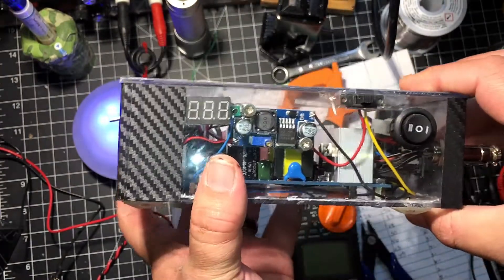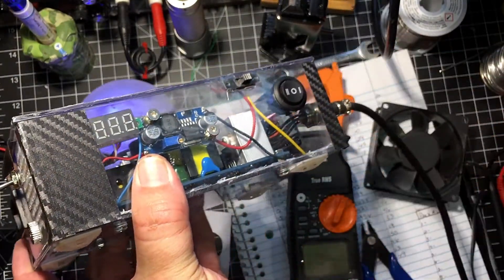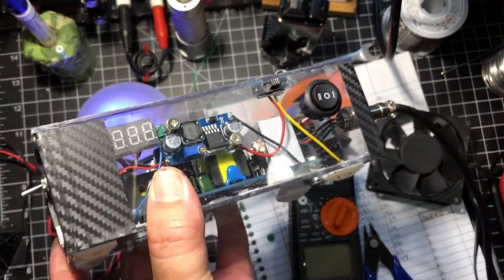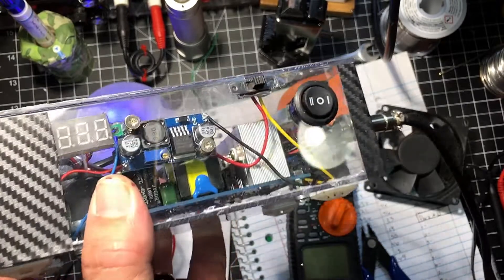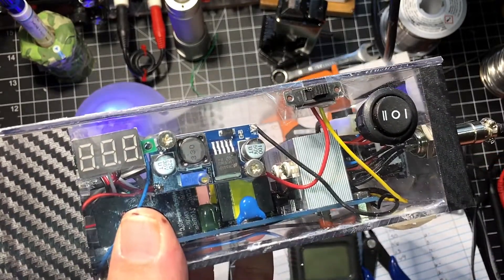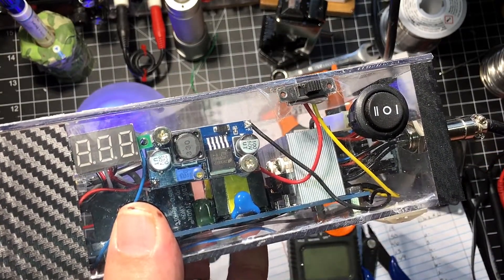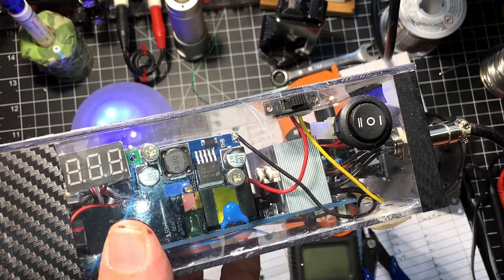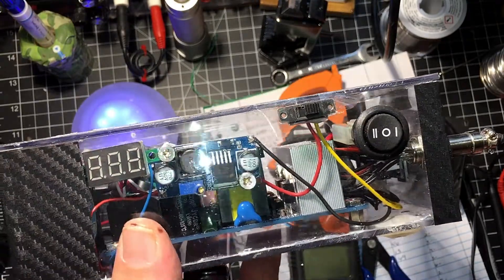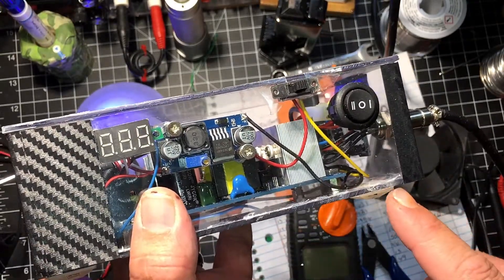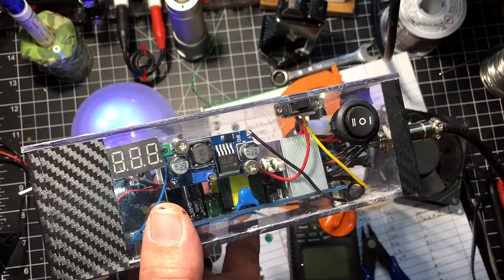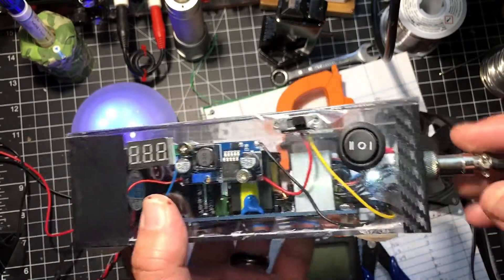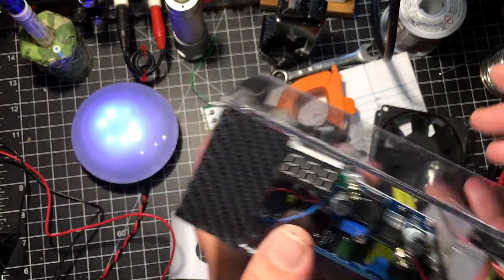I also used, I don't know if you can see that, let's see. I used the balance cables. I believe I used a 5S, used the 5S balance cable in the board and connected it to my switch.